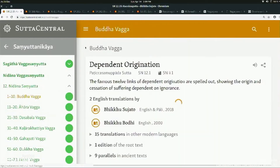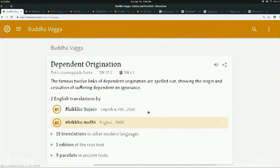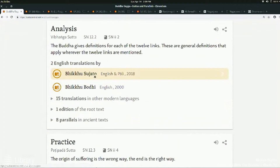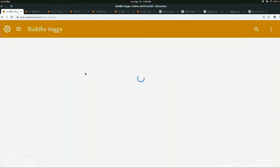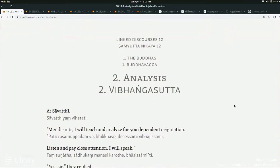I'll look at the beginning of the Nidana-samyutta, and particularly at the second sutta in the Nidana-samyutta, which is the analysis — the Vibhanga Sutta. In the Vibhanga Sutta, the first sutta just gives the straight 12 links of dependent origination. The Vibhanga Sutta gives the 12 links with an explanation for each one of those terms. So this is getting our basics done.